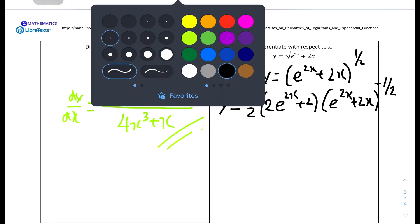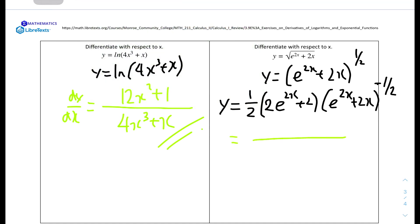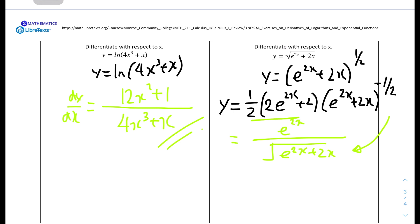We can now simplify. We have one half times (2e to the power of 2x plus 2), all over the square root of (e to the power of 2x plus 2x). Multiplying 1 over 2 through cancels the 2 in both terms of the numerator. This leaves us with (e to the power of 2x plus 1) over the square root of (e to the power of 2x plus 2x), which is the final answer.